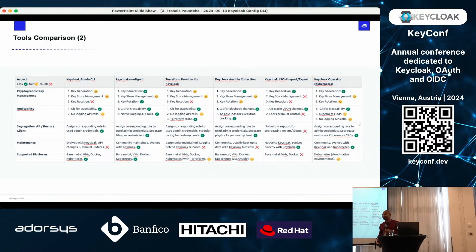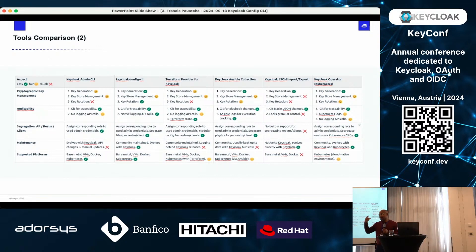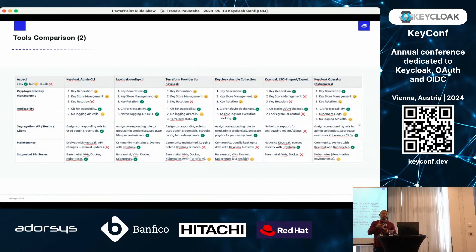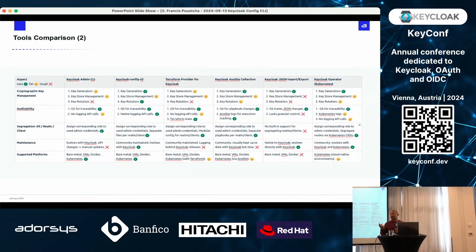Question from online: are there tools that apply patches to existing configurations instead of full configuration replacements? KeyCloak's admin CLI supports partial updates — you don't always have to send the whole realm JSON. If it's a client, you can just send the client portion. The KeyCloak Config CLI also supports partial updates, so you can send only the specific chunk you want to modify without touching anything else.